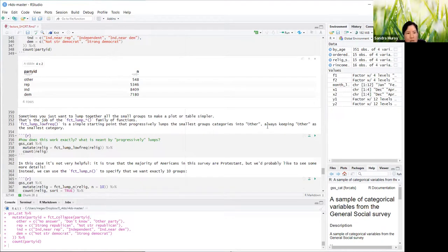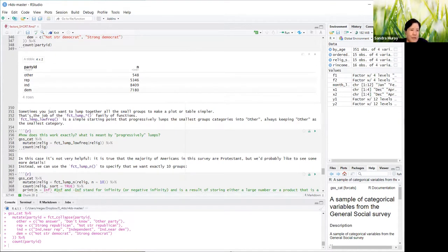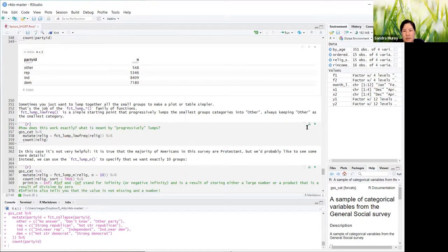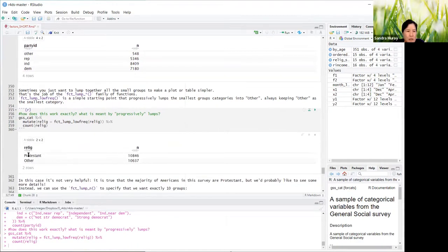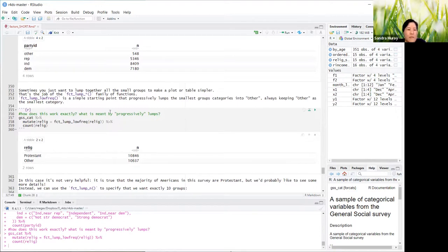Sometimes you just want to lump together all the small groups to make a plot or table simpler — that's the job of fct_lump. This is a family of functions. fct_lump_lowfreq is a simple starting point that progressively lumps the smallest group categories into 'other,' always keeping 'other' as the smallest category. With the religion example, Protestant was the biggest category and everything else went into 'other.' The question is: what does 'progressively lumps' mean? It keeps trying to see if it can lump one more in and still be smaller than the next highest category — if so, it lumps it into 'other.'